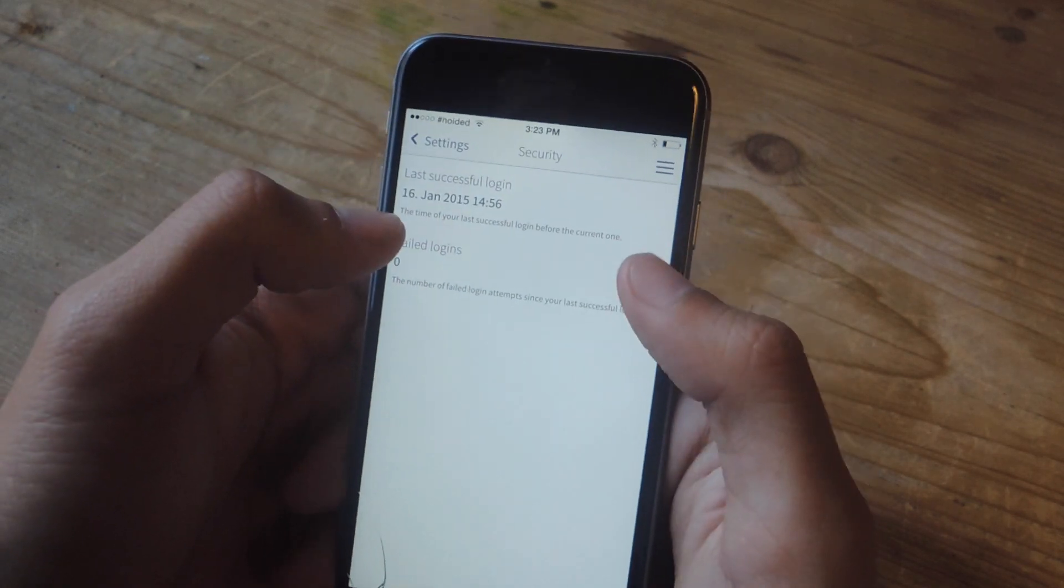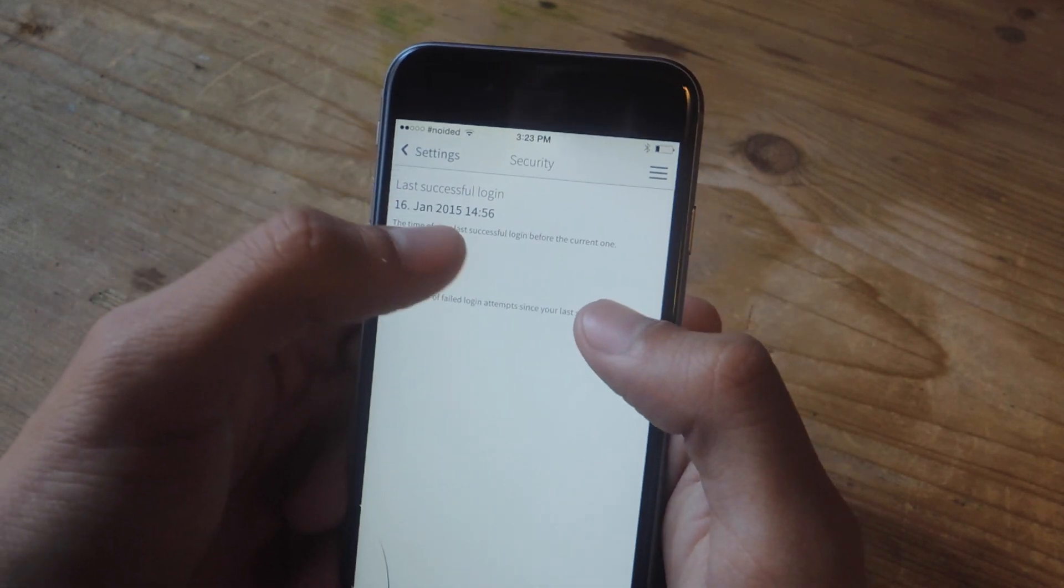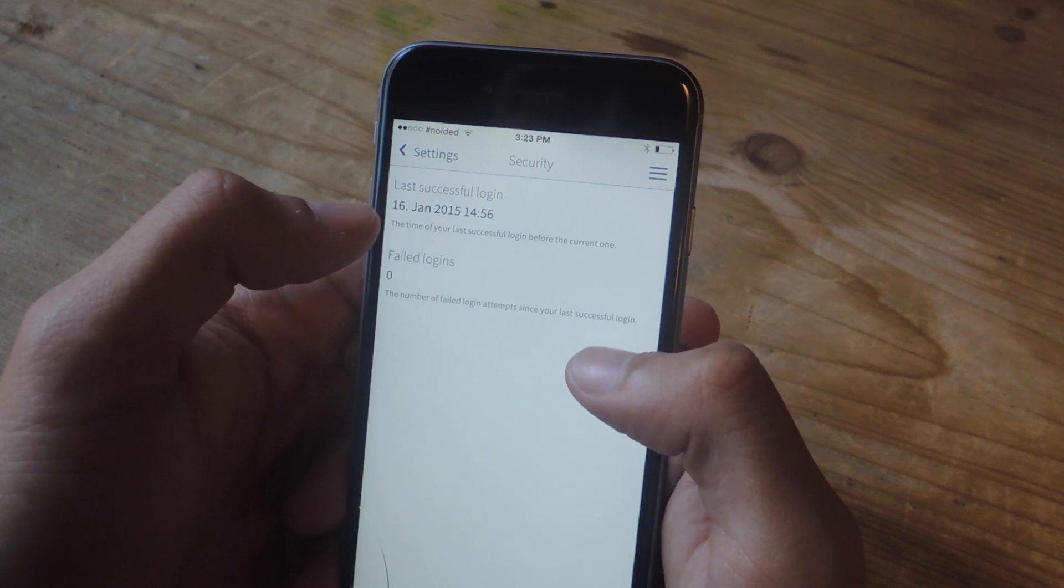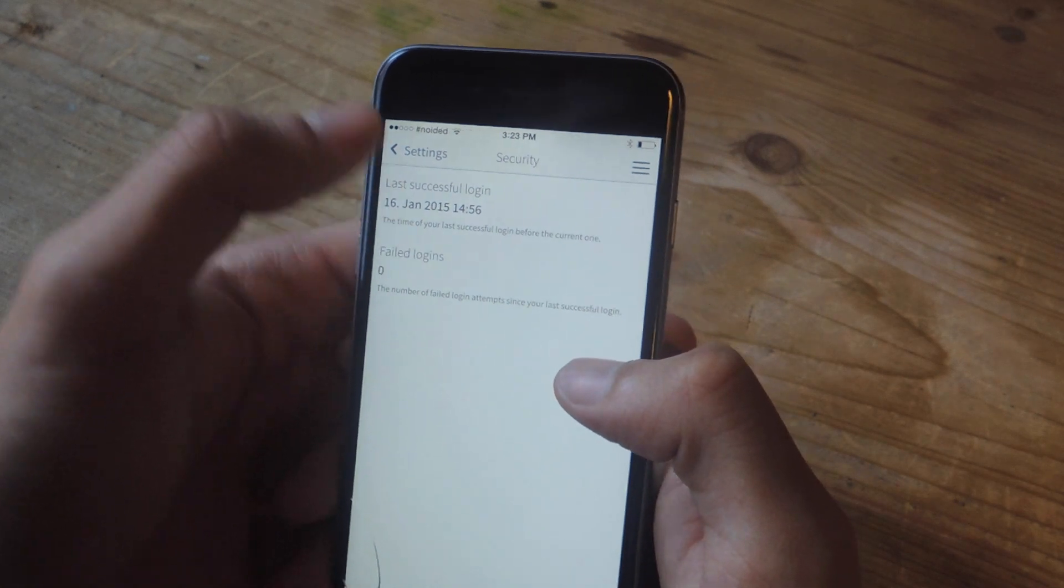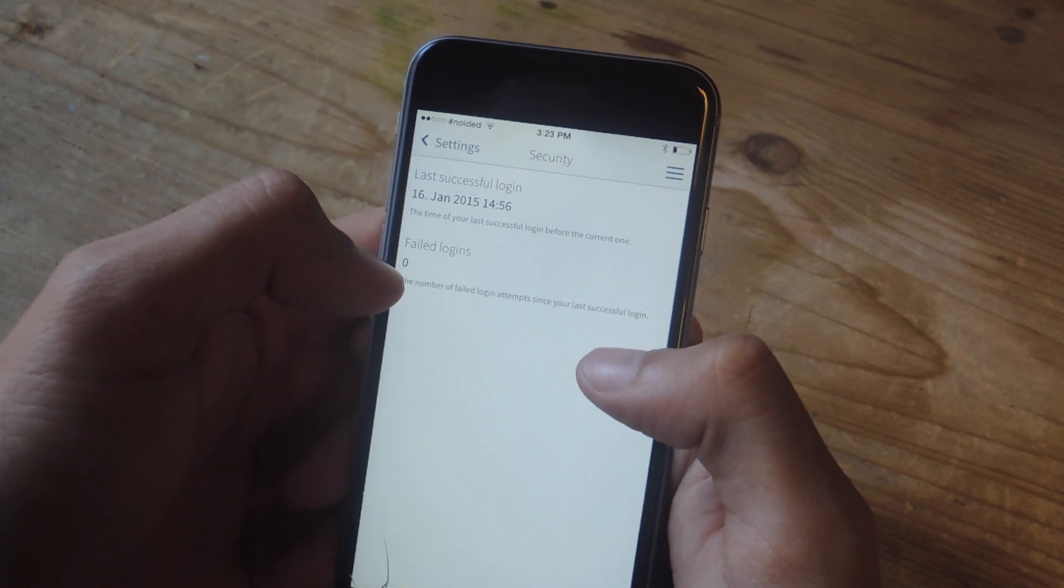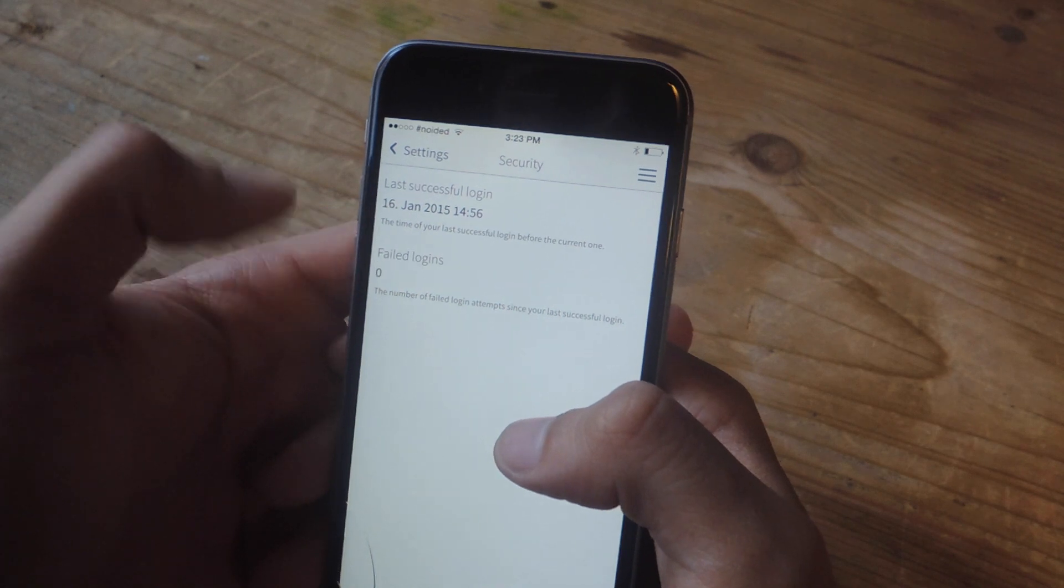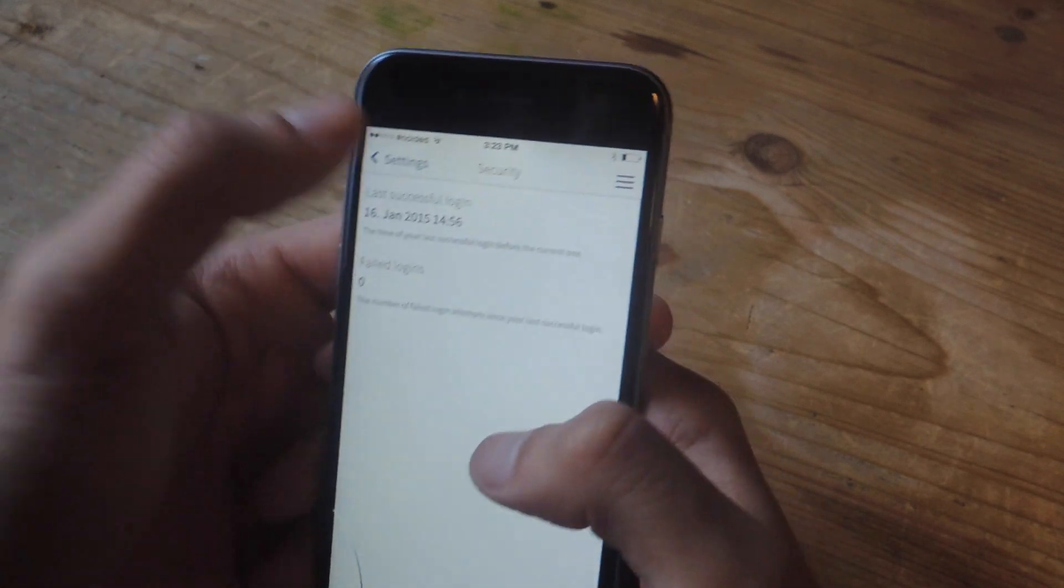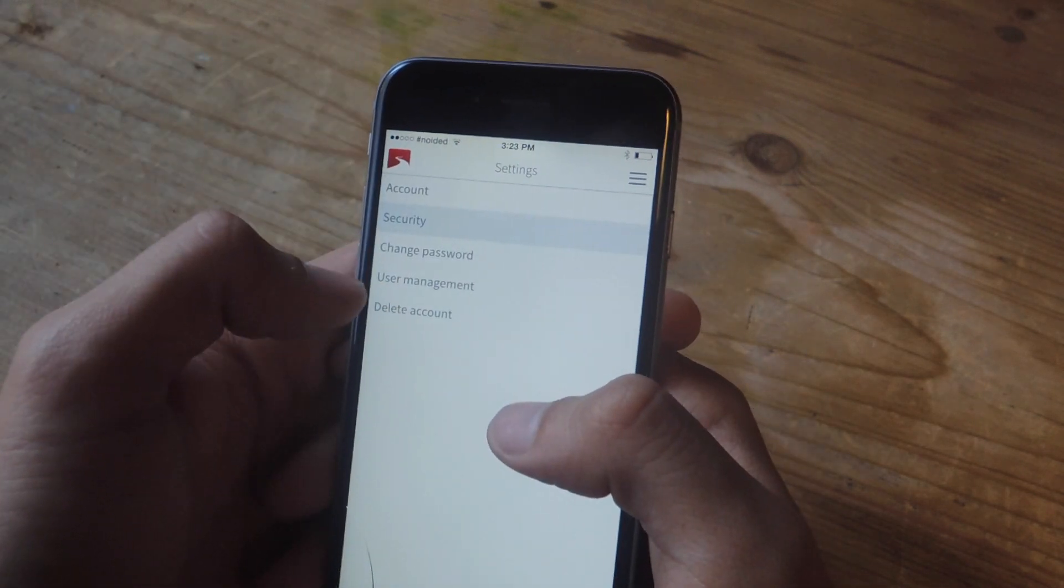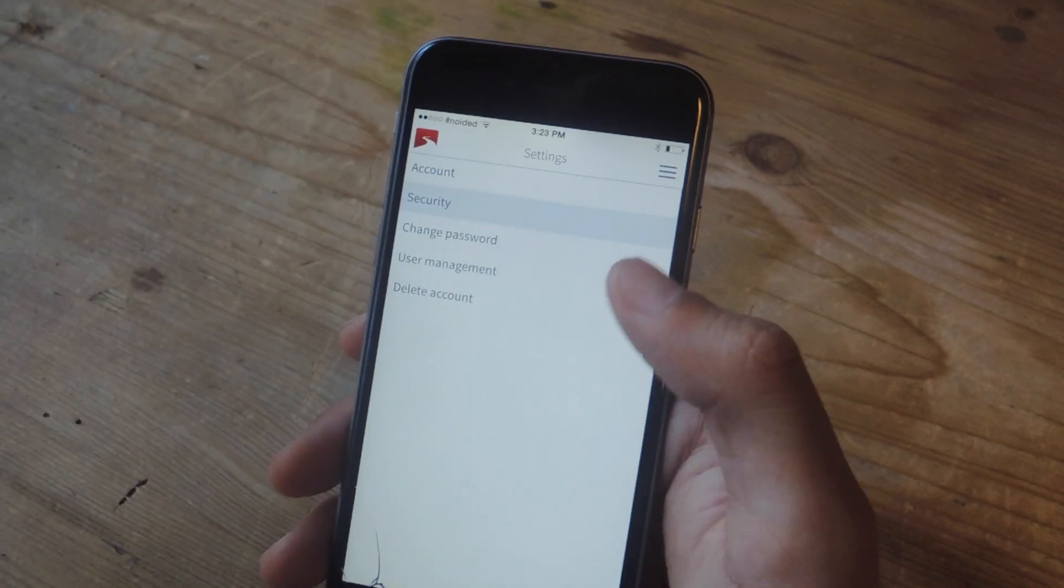Here, if someone tries to log into your application and they enter the password in wrong, you'll see how many failed logins show up, and the last time you successfully logged in. Here, you can also delete your account and change your password.